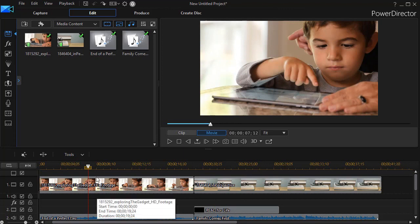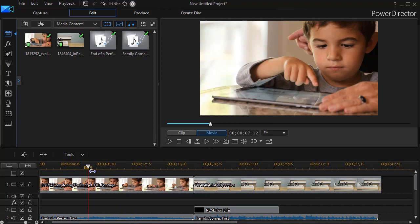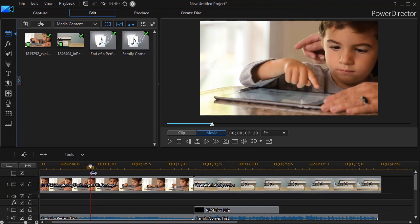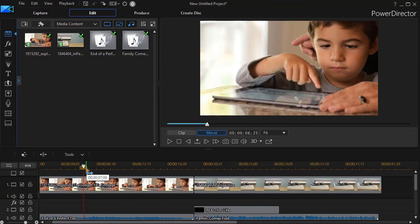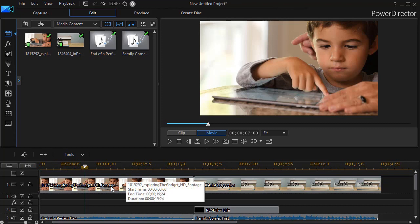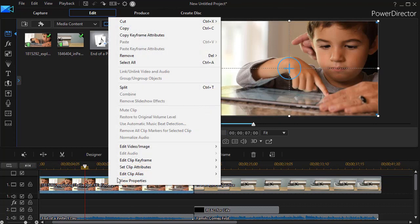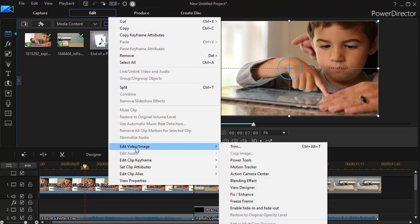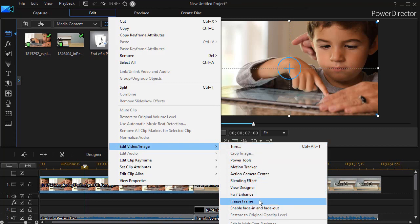The conventional way to do that is find the frame you want. You can drag the time indicator to that exact frame. And if you want to position it more precisely, all you need to do is click on the comma key to move one frame at a time left, the period key to move one frame at a time to the right. And so when you find the frame, you right click on the clip, choose edit video image, and then from the second dropdown, you choose freeze frame.